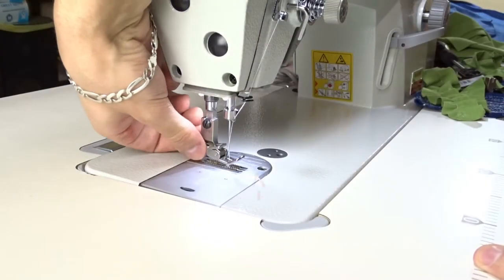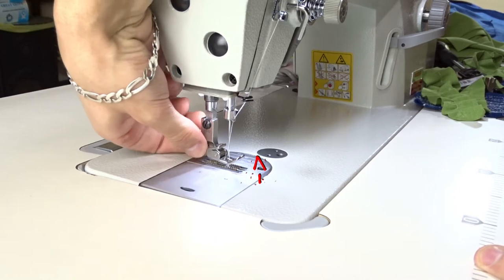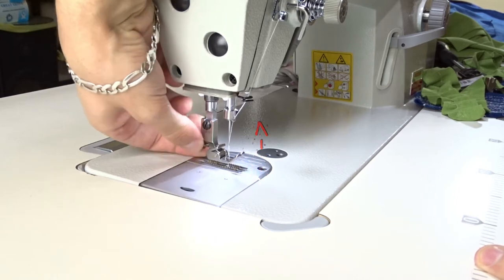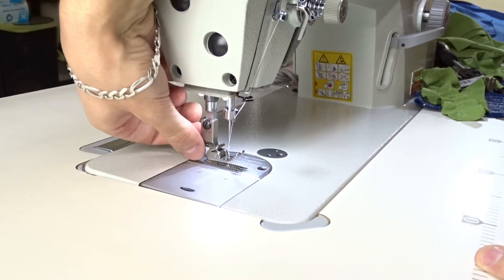Use the little screw on the back to adjust the fullness of the ruffles or the gathers.